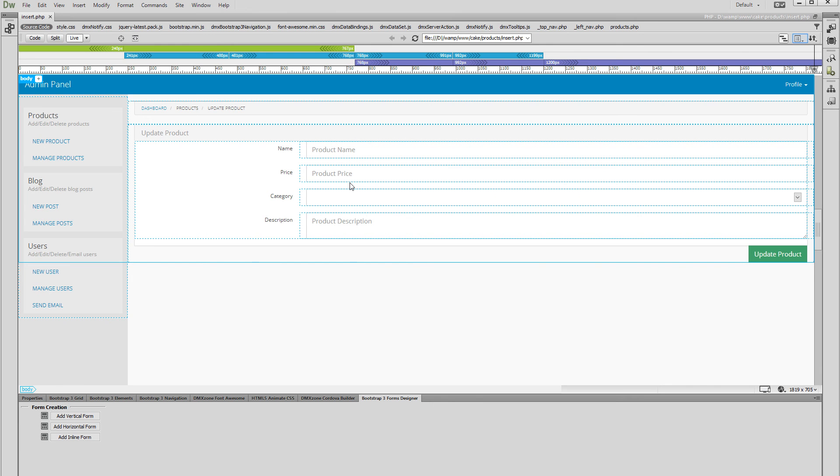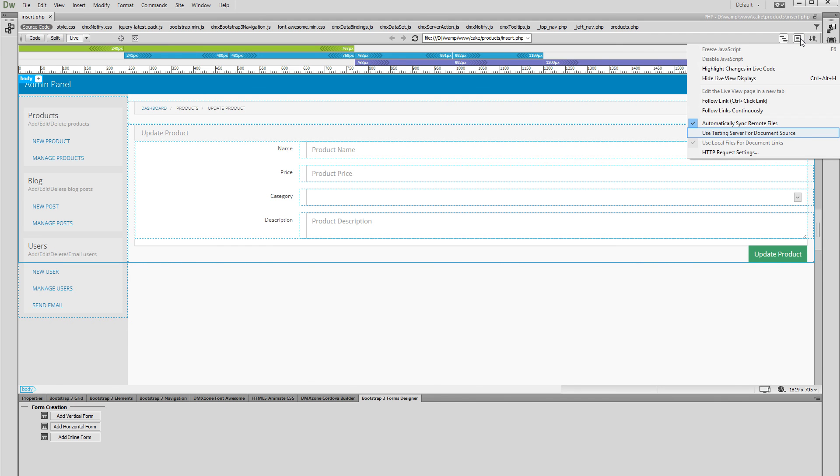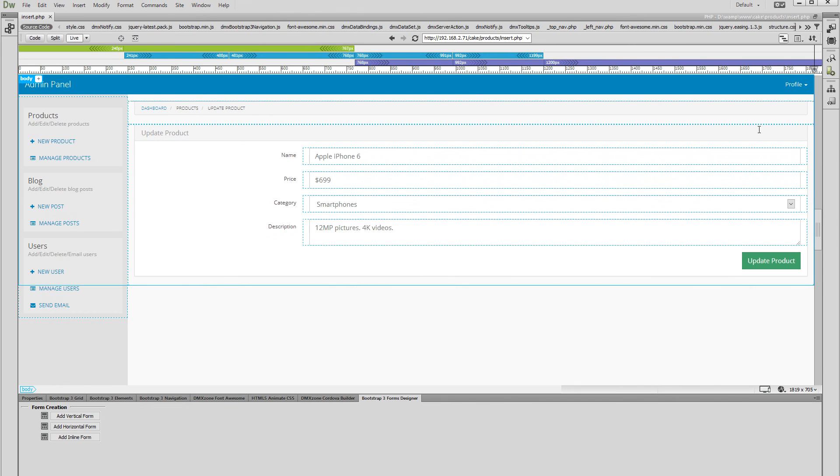We switch to our testing server so we can get the database values. And now you can see the form inputs display the dynamic values from our database.